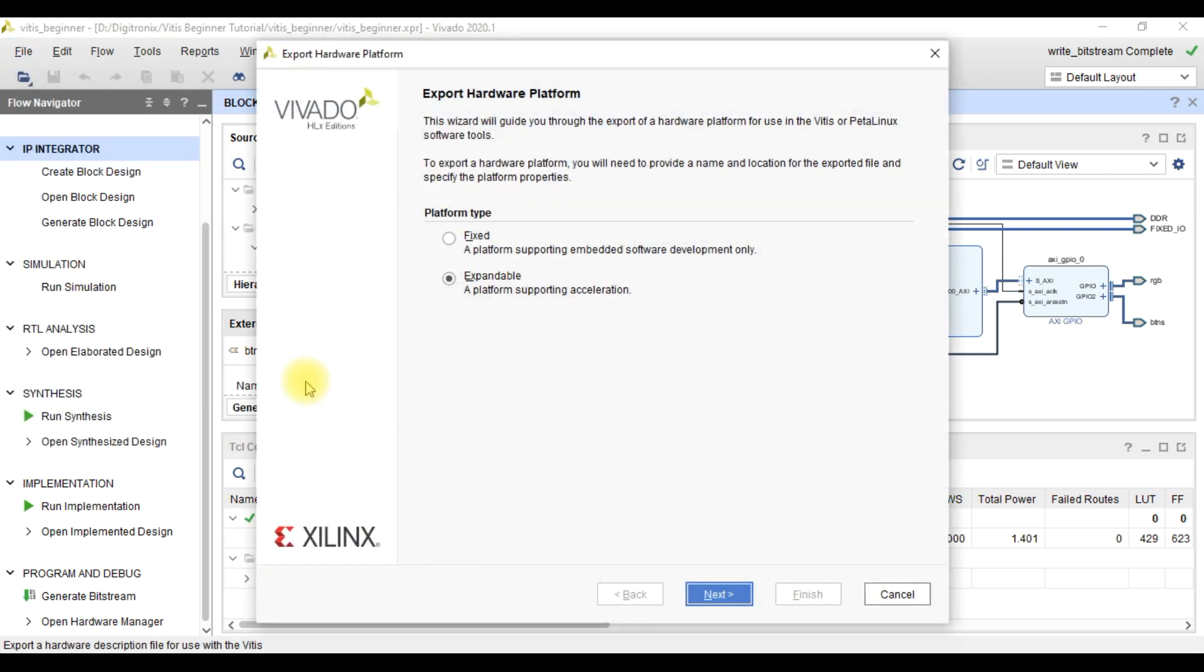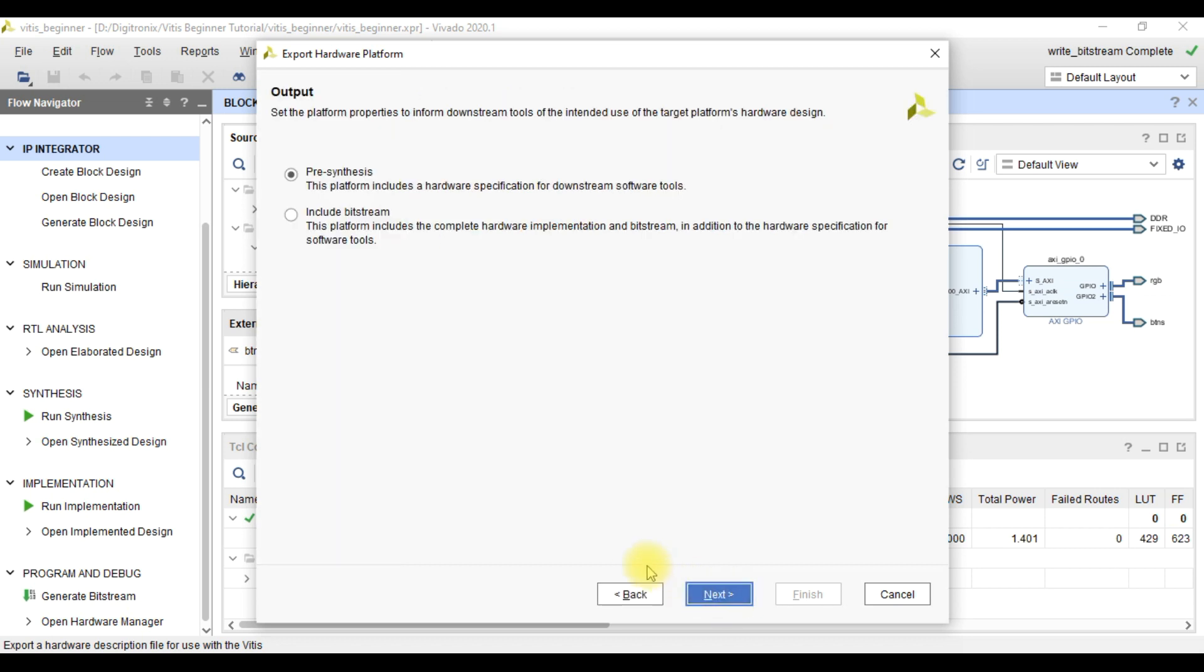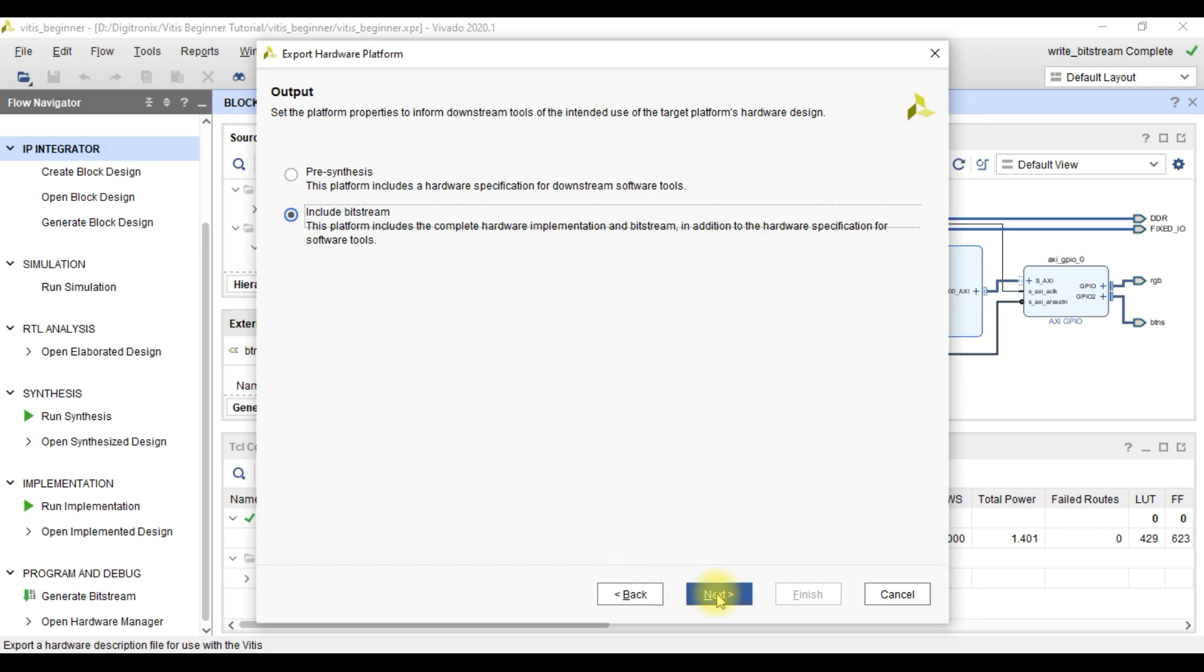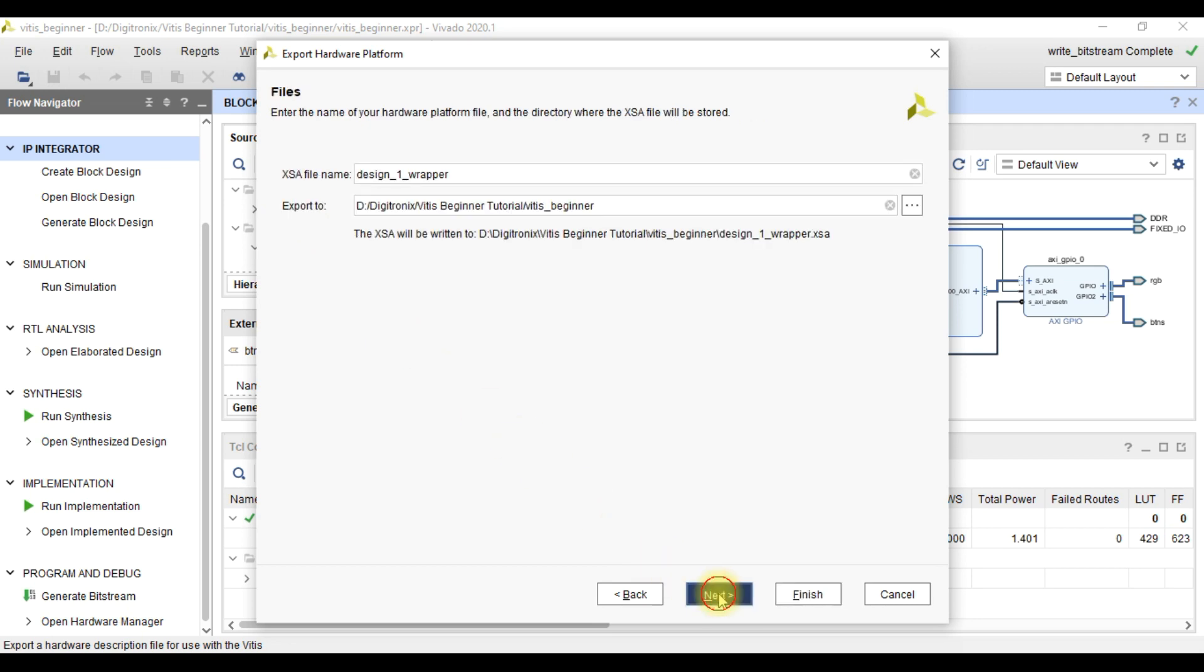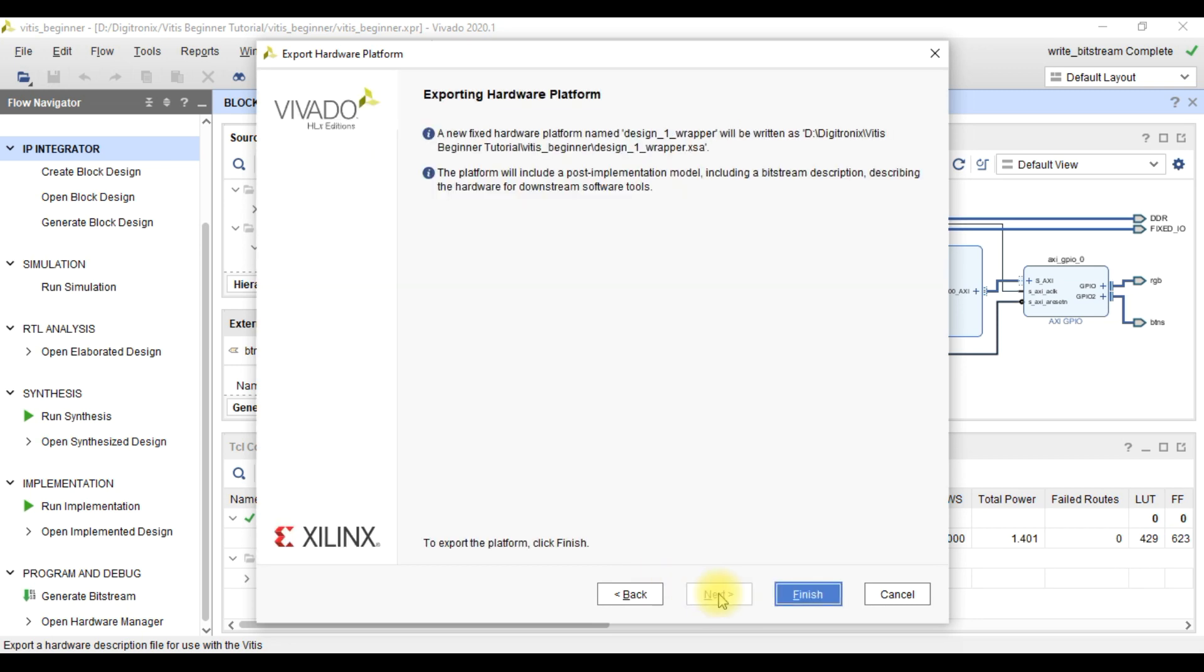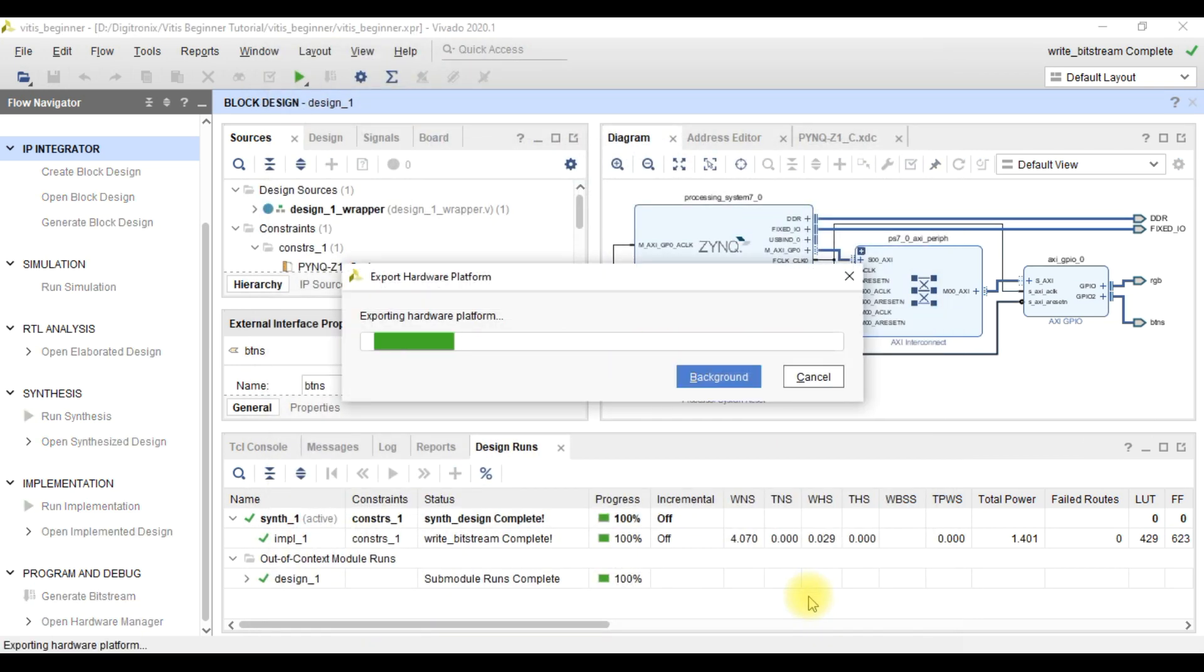Here we select a fixed platform type because we are doing embedded software development, and then click next. Here we select include bitstream which will contain complete hardware implementation and a bitstream. And then we click next. Now we click finish to complete the export hardware platform.